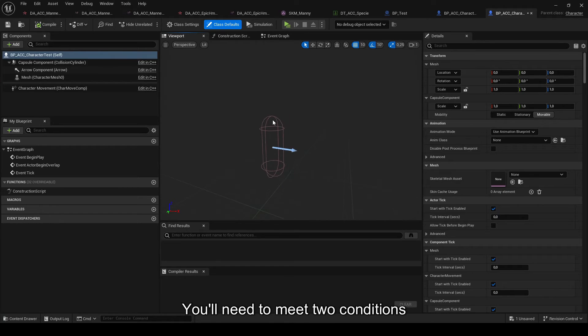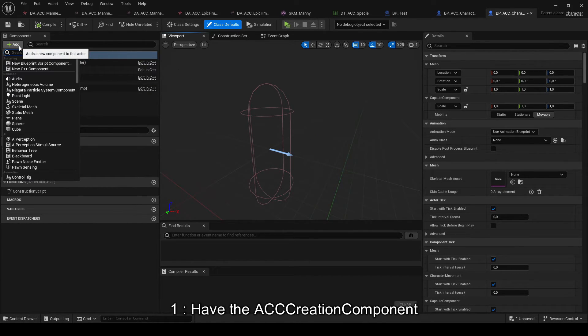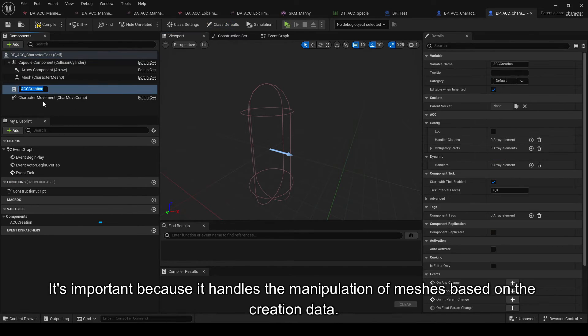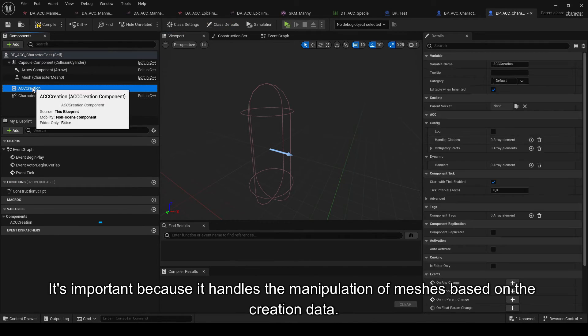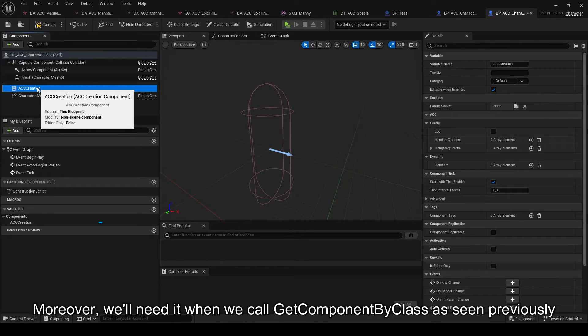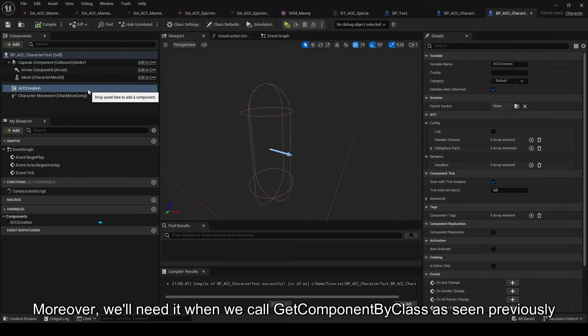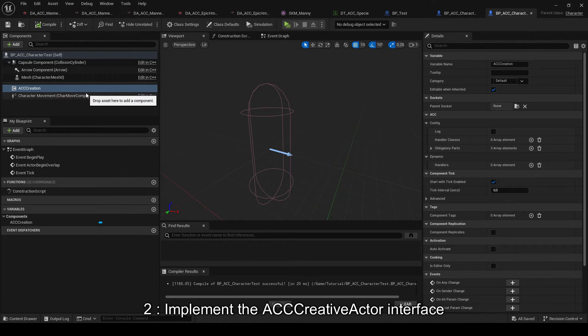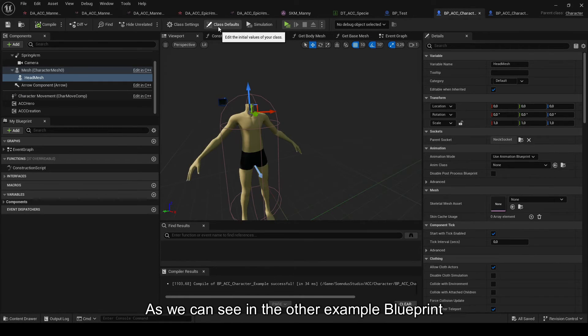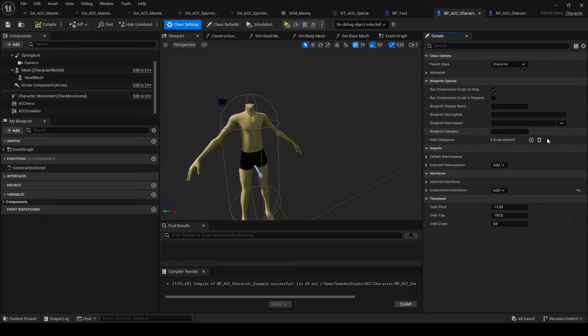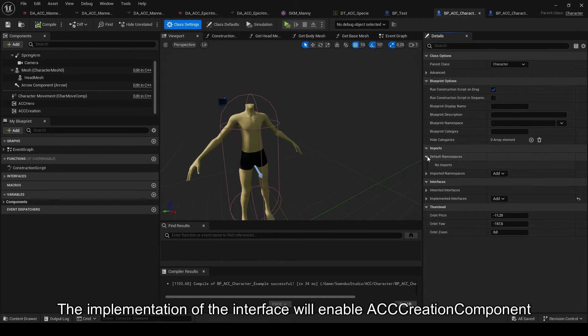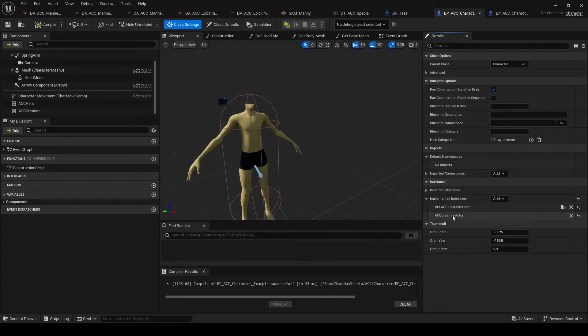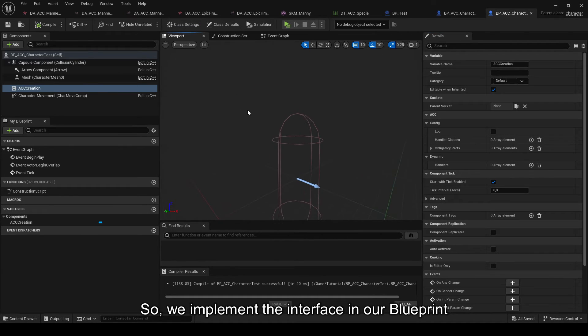You'll need to meet two conditions. One, have the ACC creation component. It's important because it handles the manipulation of meshes based on the creation data. Moreover, we'll need it when we call getComponentByClass as seen previously. Two, implement the ACC creative actor interface. As we can see in the other example blueprint just FYI, the implementation of the interface will enable ACC creation component to retrieve the necessary meshes for its proper functioning. So, we implement the interface in our blueprint.